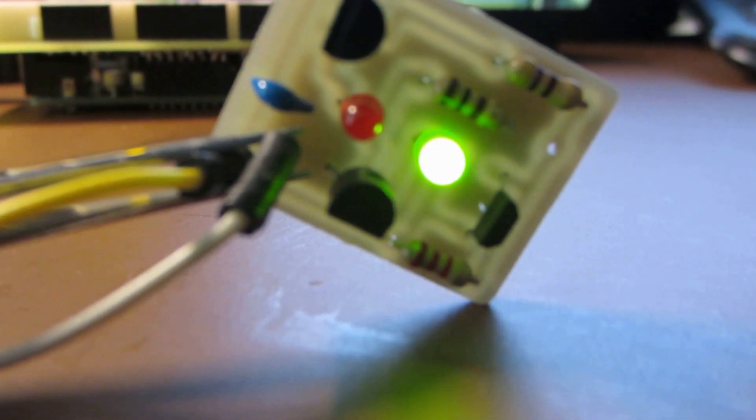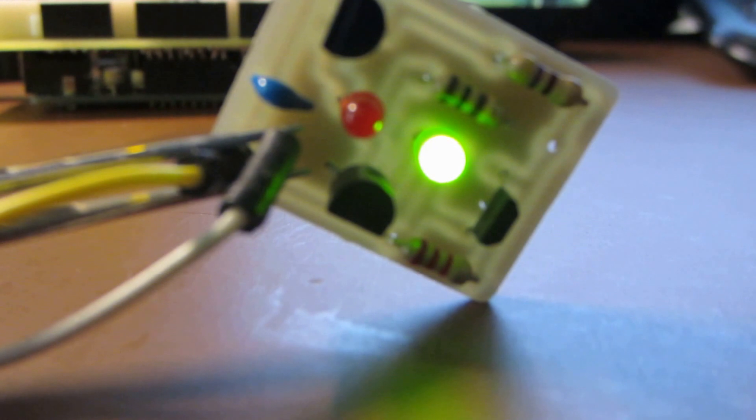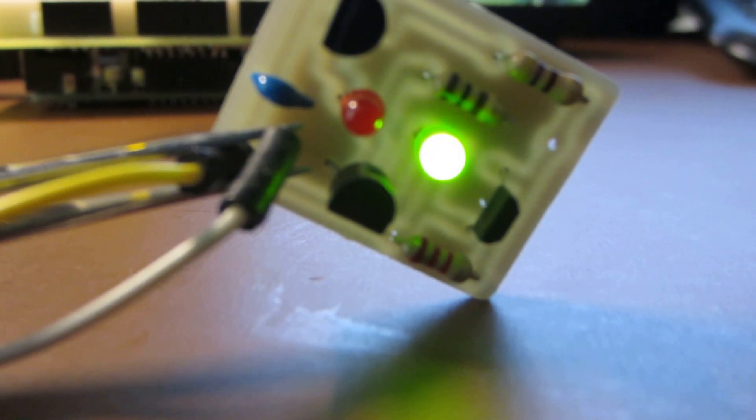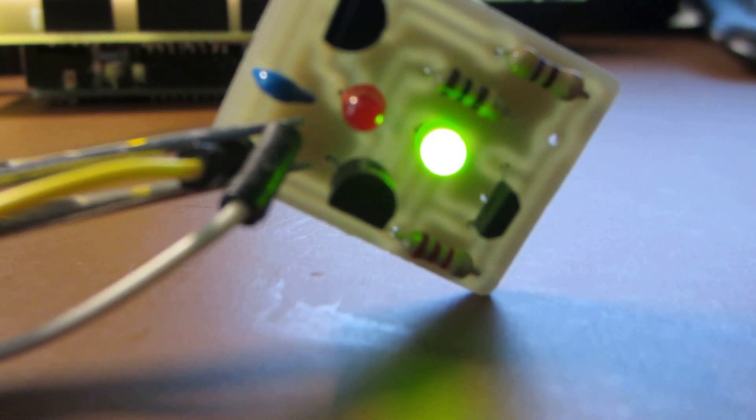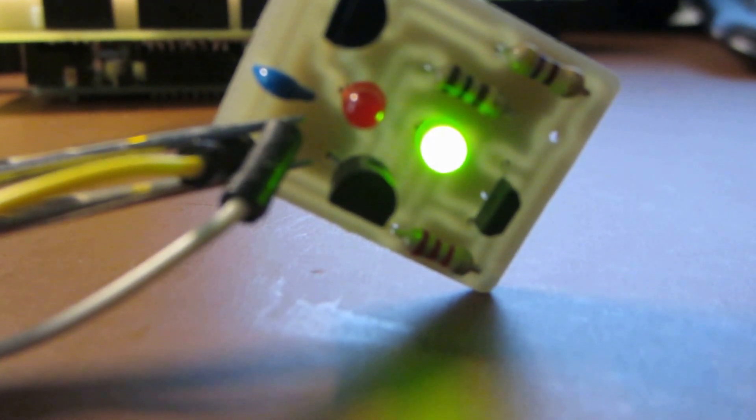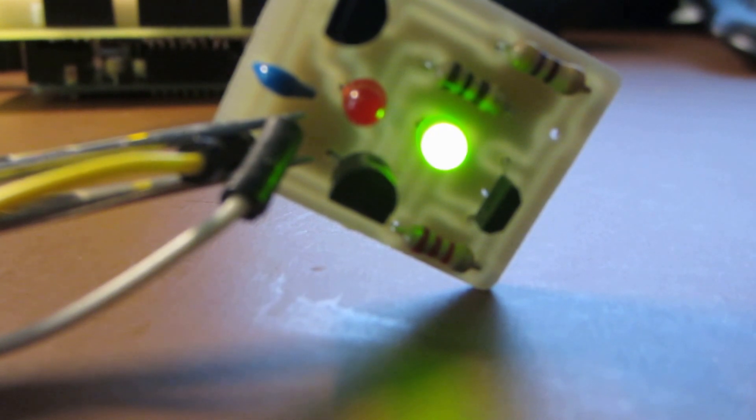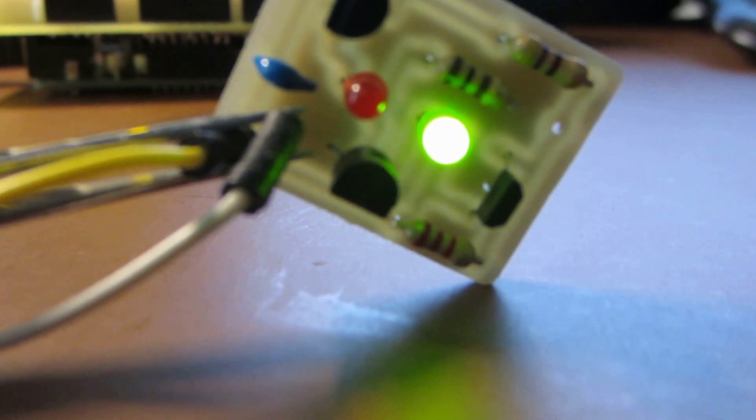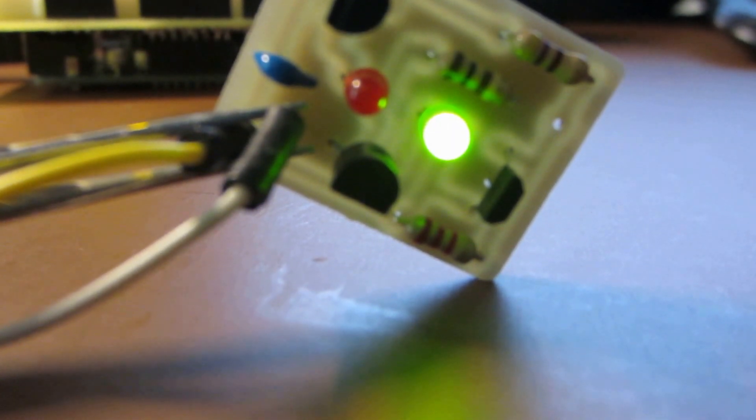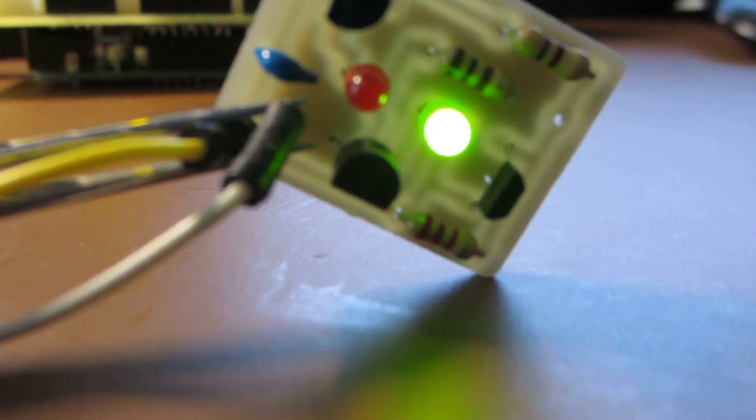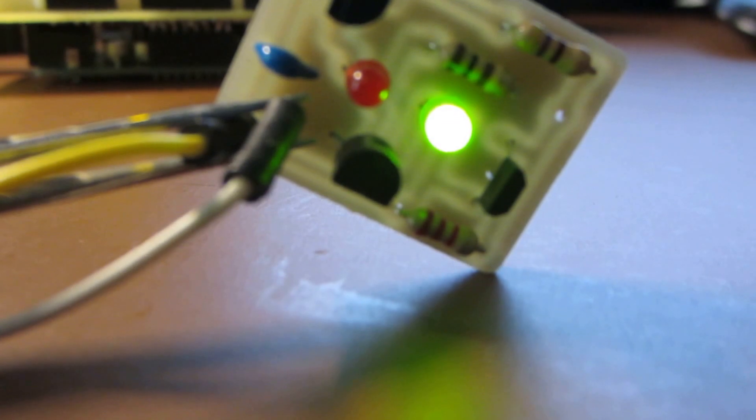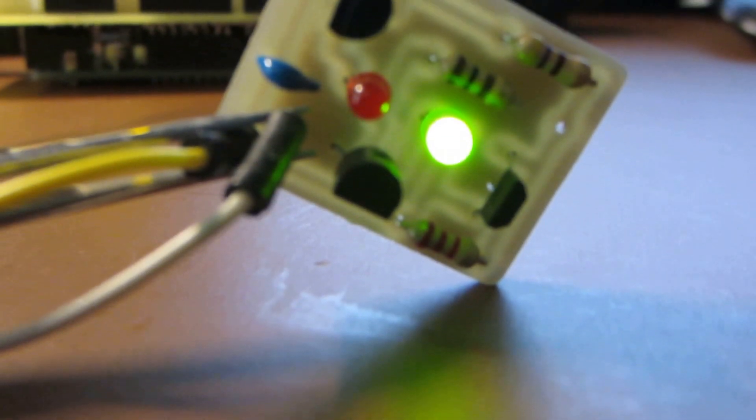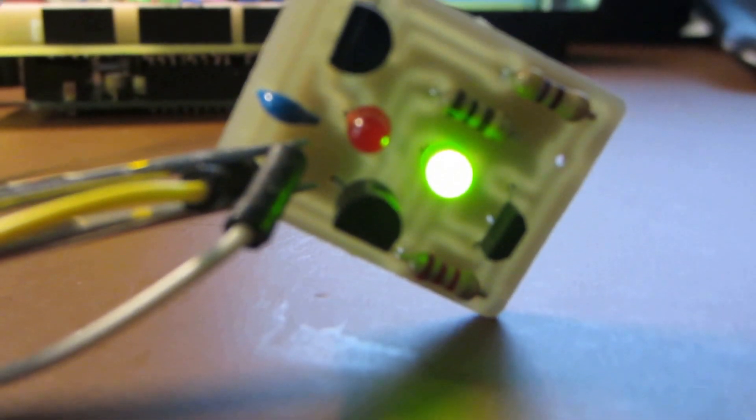I opted to go with regular through-hole components because it's easier for me—I'm just not that good with really small stuff. Here's an example of how it works.